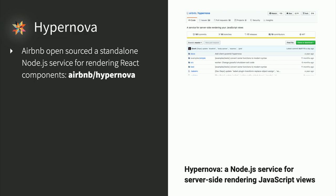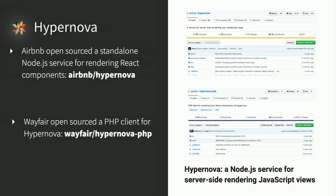A great starting point for this is a Node service that Airbnb open sourced called Hypernova. It's a standalone service that allows you to make requests from any server — Ruby, PHP, or Python — and get back the rendered React views from the standalone Node server. At Wayfair we actually open sourced a PHP client for Hypernova, since one didn't previously exist. It handles the communication within your framework for making those requests and handling the response. With Hypernova you can make requests for multiple routes on your page, which is useful when incrementally converting pieces of your page and needing to server-side render them.